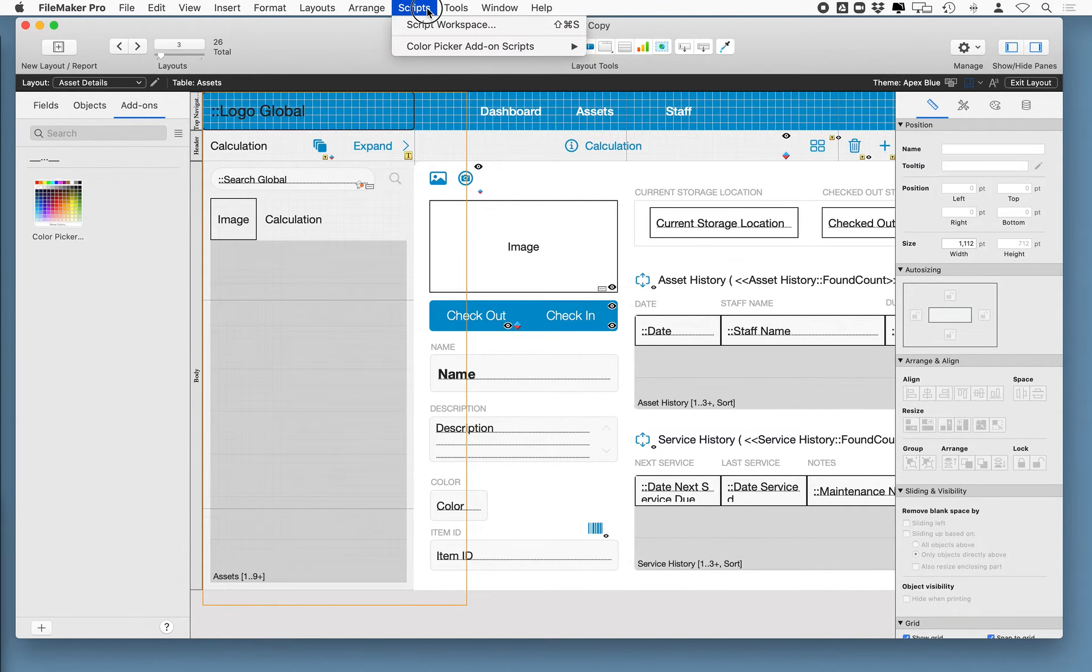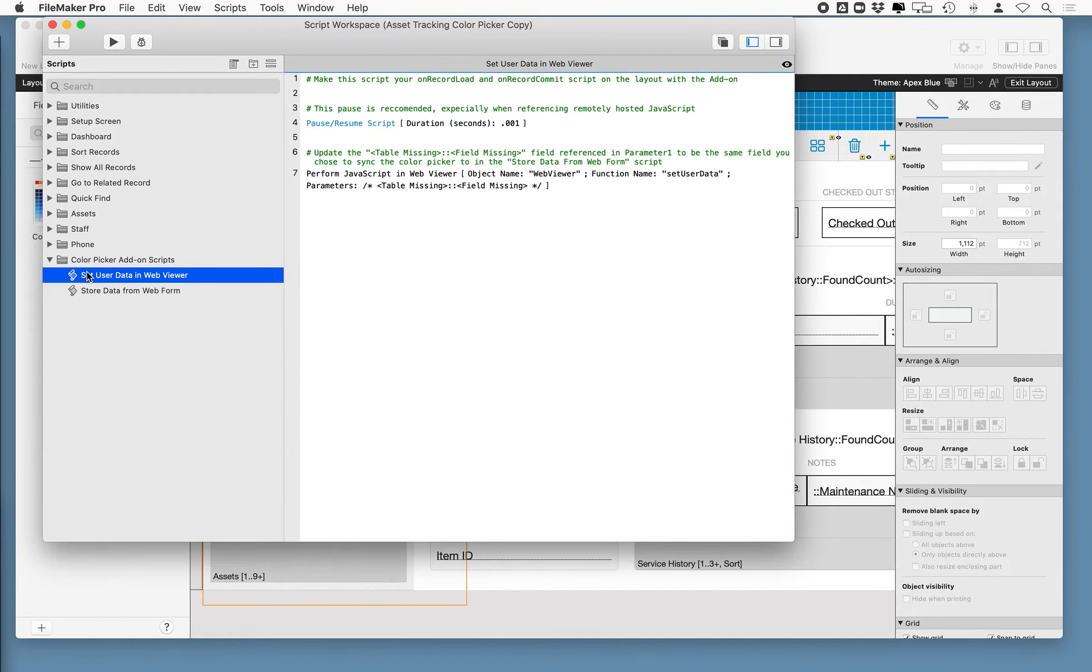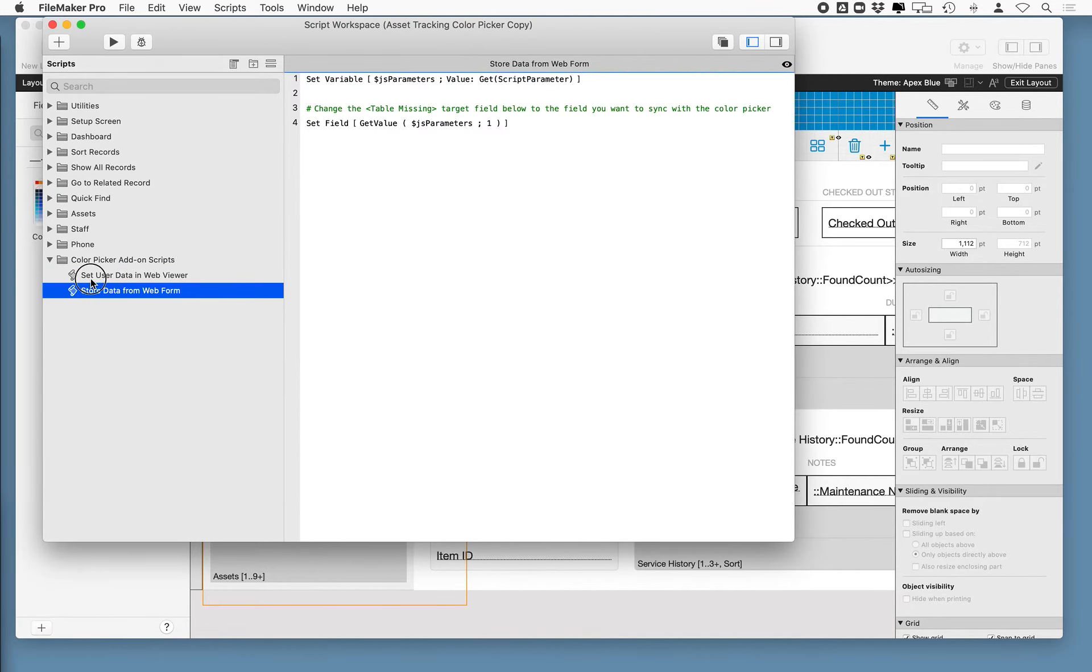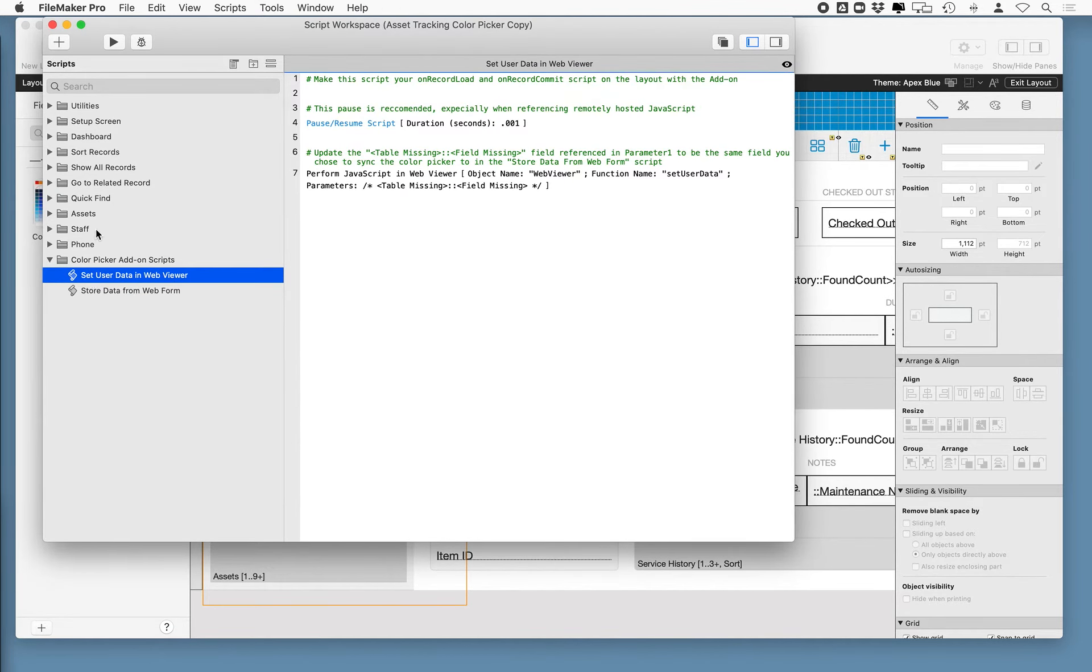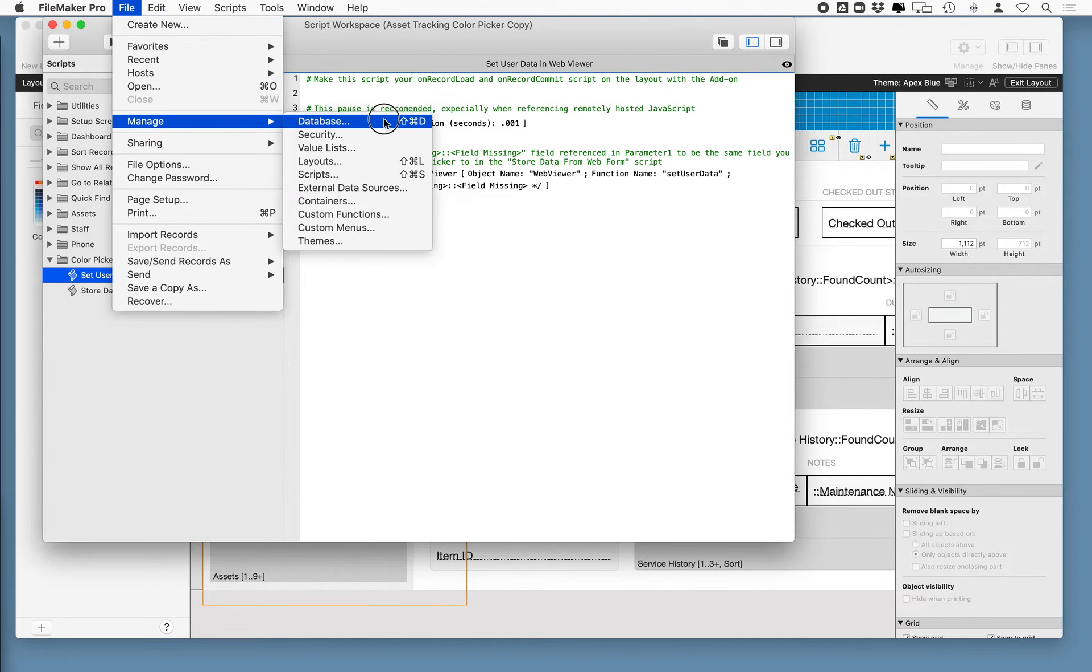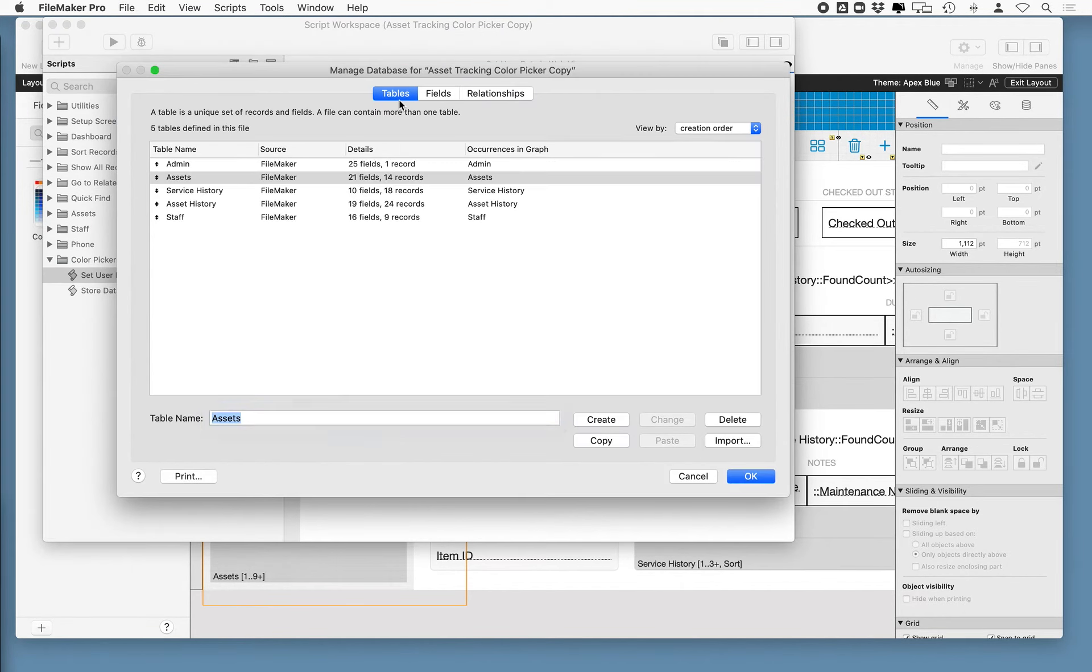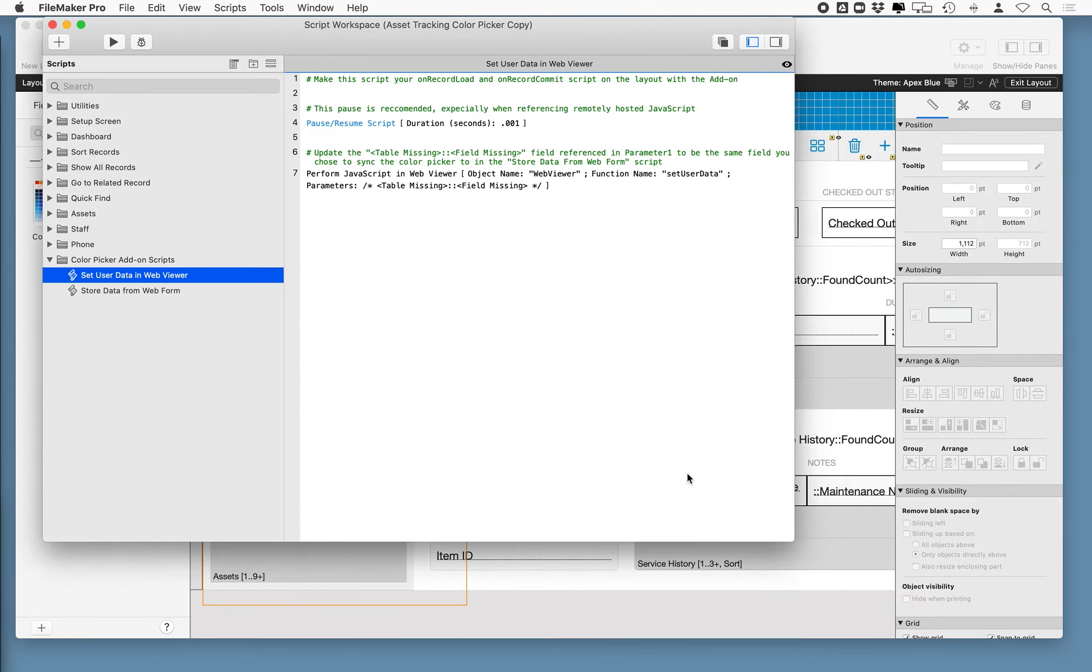So first, just pausing for a second, what actually just happened was everything that was part of my add-on, which is really just the object that I'll add to the layout in a second, but mostly these two scripts, they were added to the file. Now I didn't get any new tables added, which is great. So I don't have to worry about deleting any of those, but sometimes you might have to do that. So in this case, we made it nice and clean.